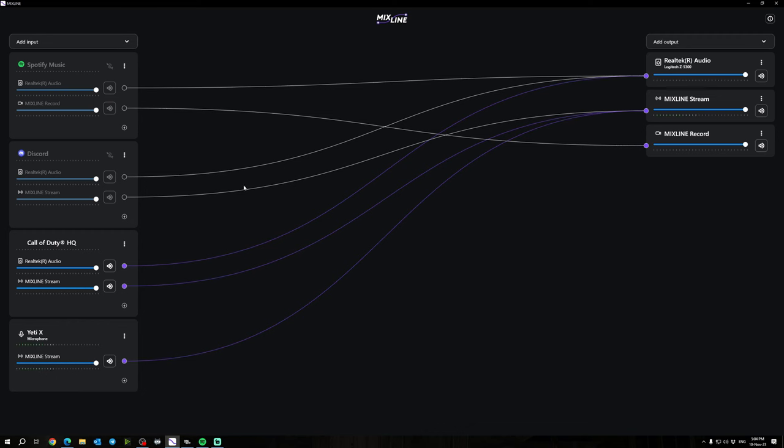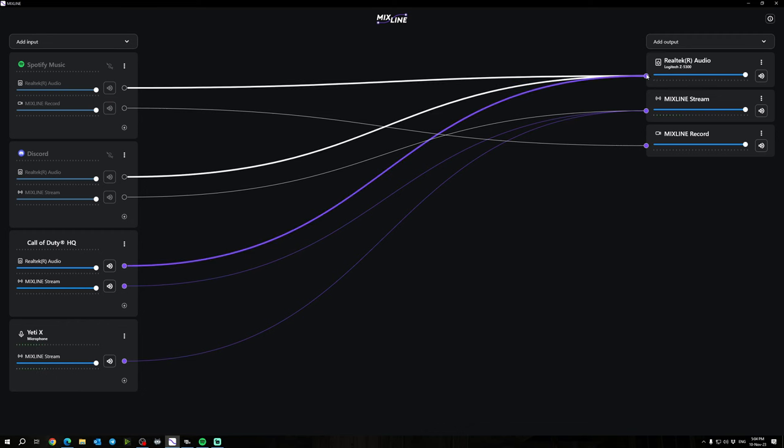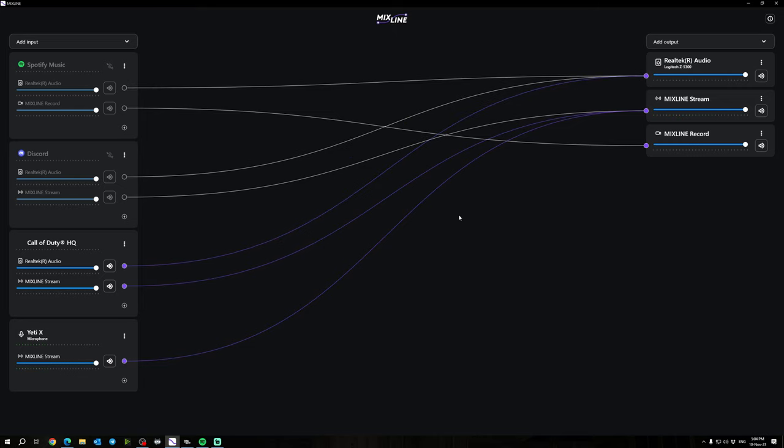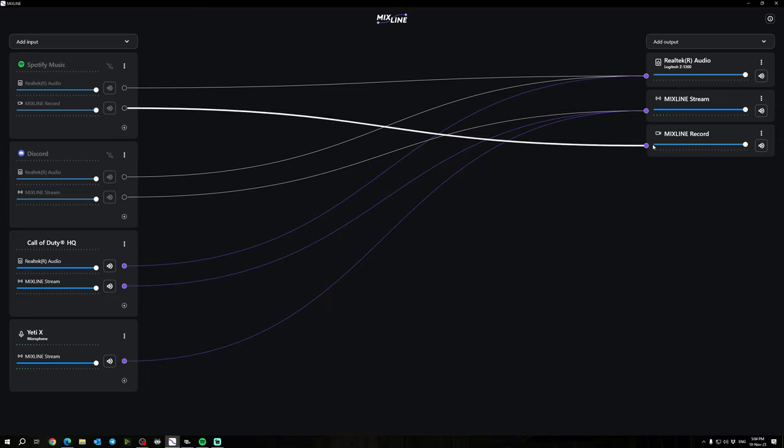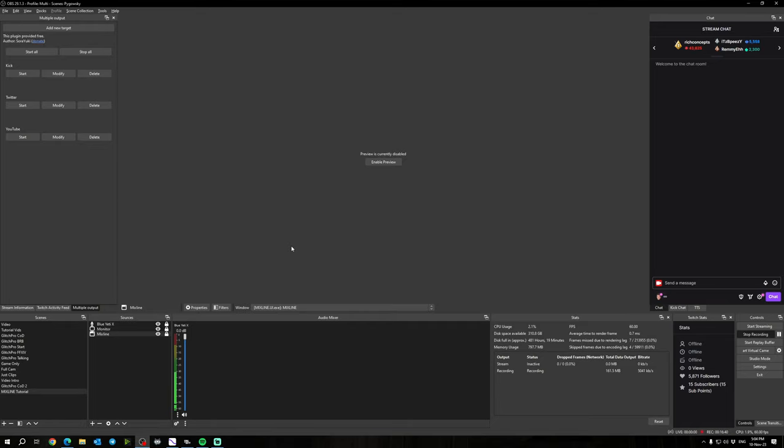So anything that is routed here to your speakers or your headphones, this is what you're going to hear. Anything routed to Mixline Stream here is what your stream is going to hear. And anything you have routed to the Mixline Record is going to show up on the stream but not in your Twitch VOD.